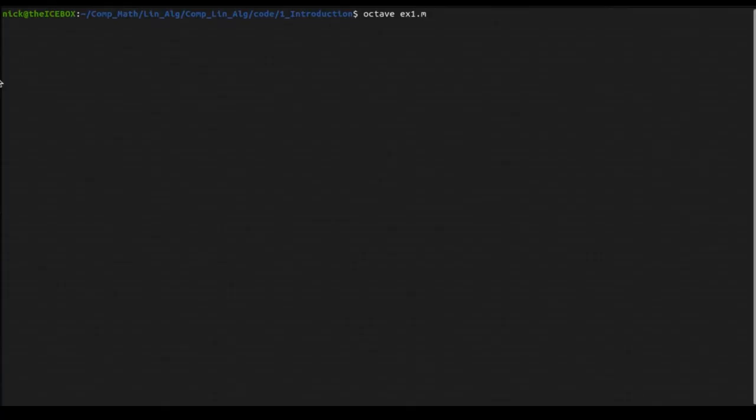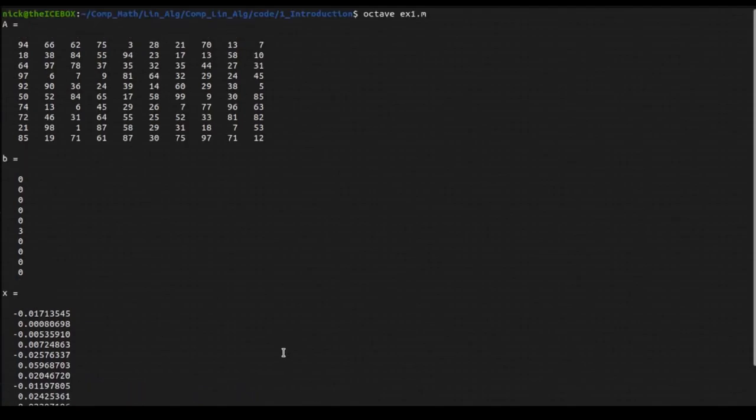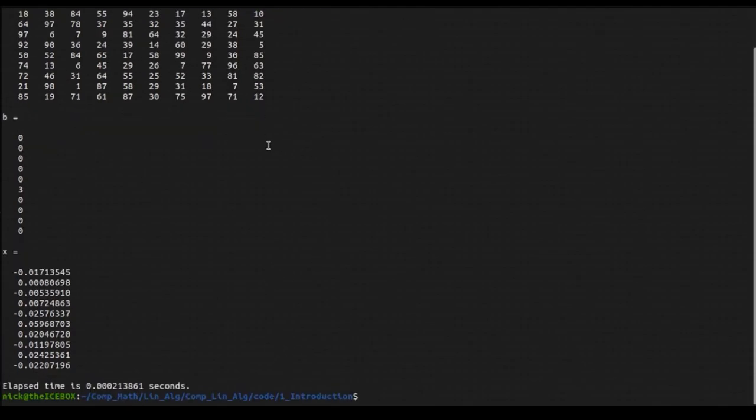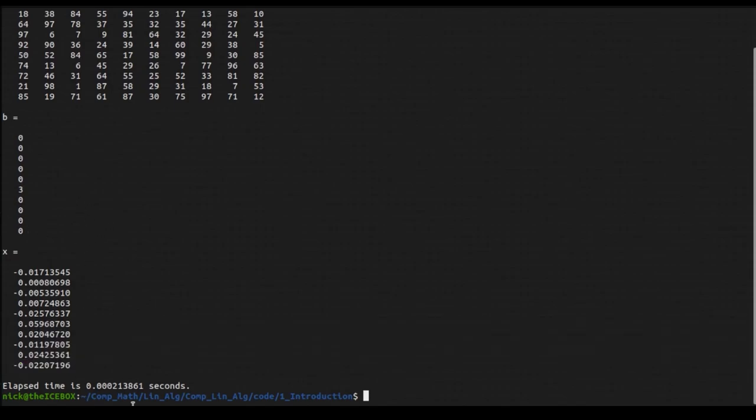You can see that when we run the Octave code, we generate a random ten by ten A matrix. You can see our B vector looks like this, all zeroes except for the value 3 in the sixth position. And, it solves for an X vector. You can see that this also happened in less than a millisecond, which is incredibly fast.